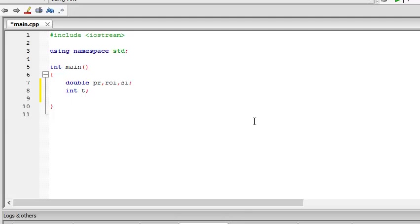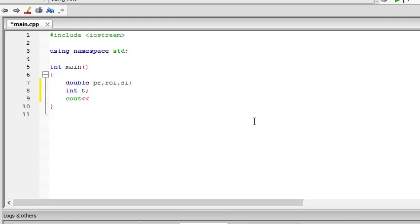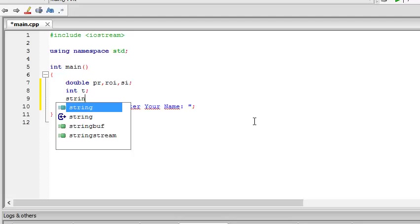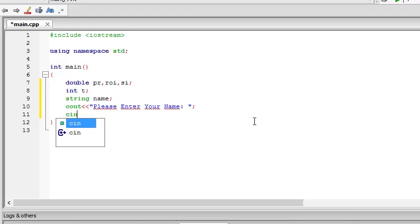Now, we output this on the screen, cout, please enter your name. Okay, now we store it in a string data type. String name. Then we have to input it into name. This is how we do it, cin.